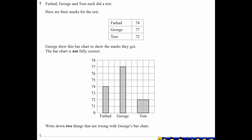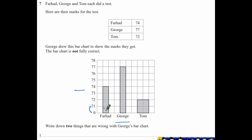Question seven: Farhad, George and Tom each did a test. George drew a bar chart showing their marks, but we're told it's not fully correct. Things that stand out: the scale jumps from 0 to 71, so it's not a linear scale; the axis has no label — it should say 'marks scored'; and in a bar chart all bars should be the same width, but Tom's bar is two squares wide while the others are one square wide.